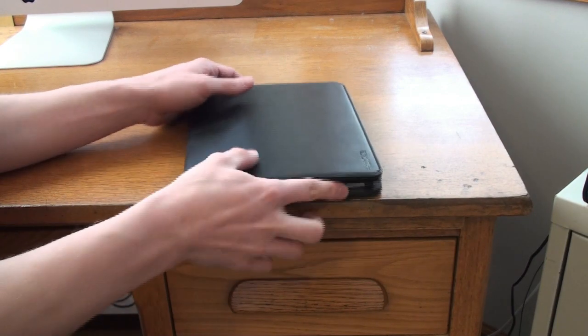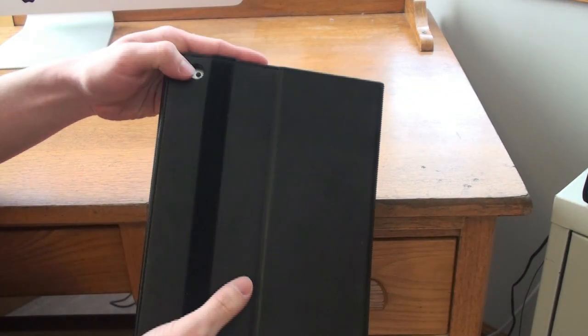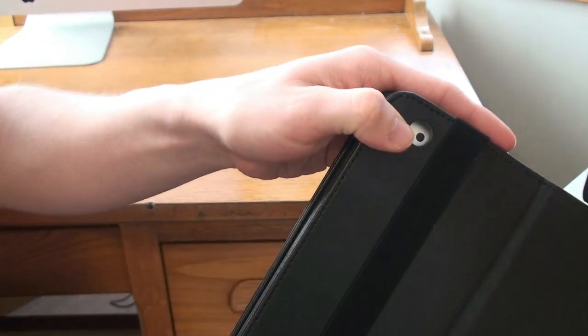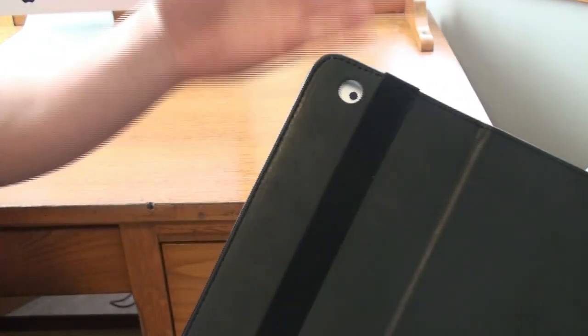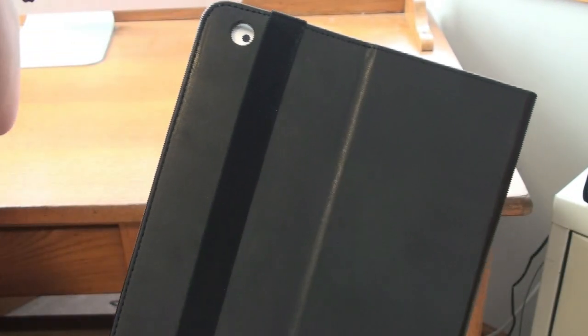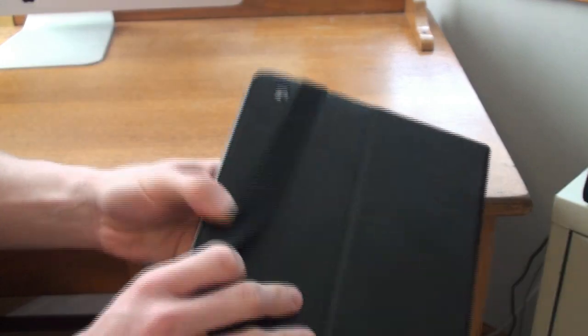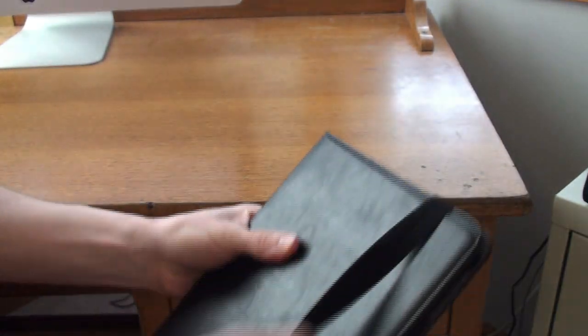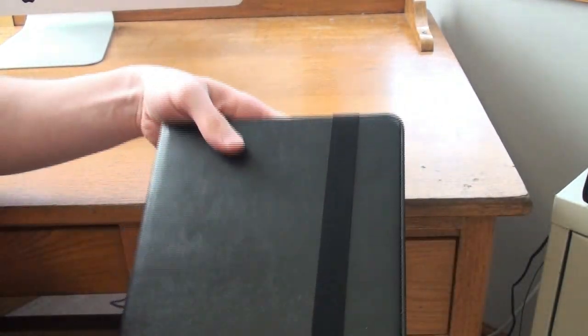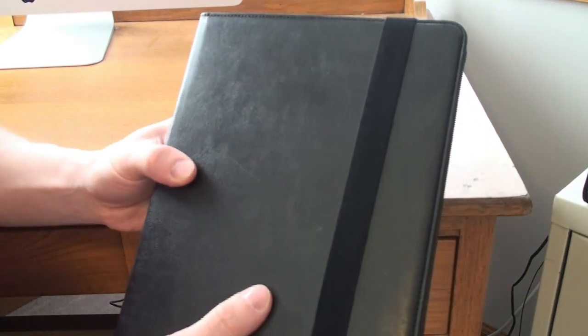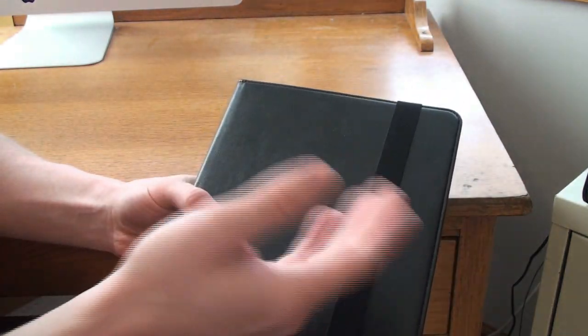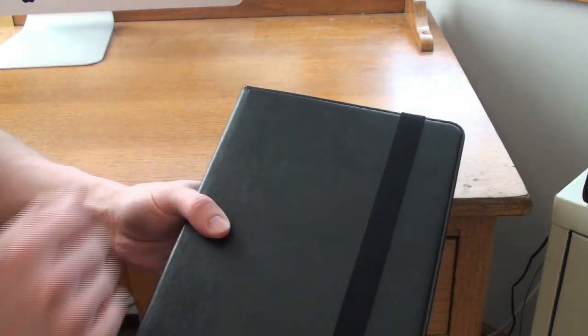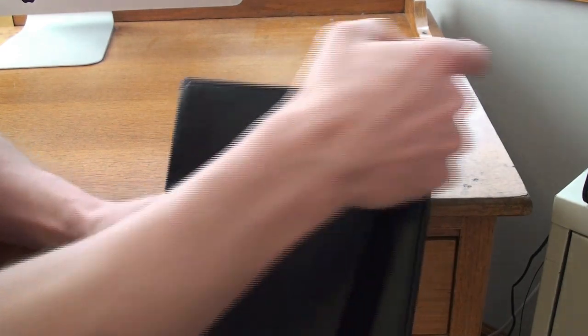But I'll show you the back here. It has the cutout here if you can see that for the camera there, so you can record with the case on. It also has the strap, just like the original version, so you can throw that over there and it'll keep the front cover from opening up on you when you carry it. Also good for carrying even a notebook or even your iPhone underneath there, which I like.